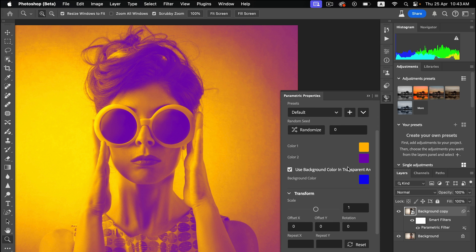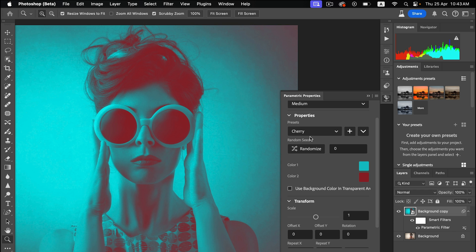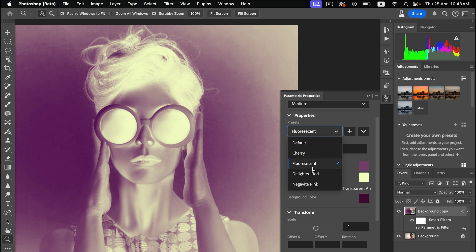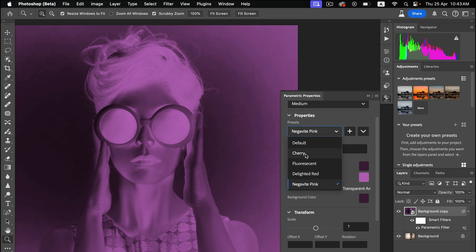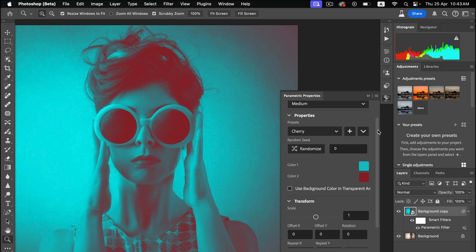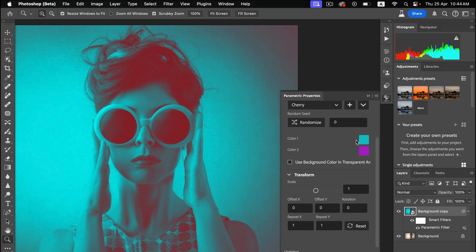You can control intensity, color palette, and other characteristics. In the Properties panel, by default there are two colors and you can change them to different options like Cherry preset or Florizant, and you can make it your own.